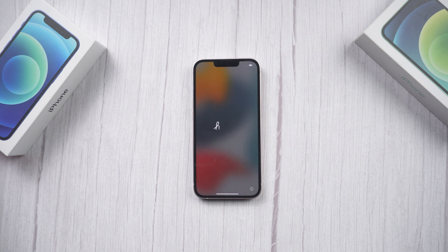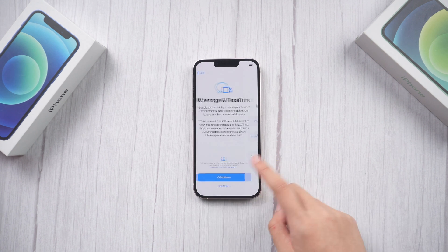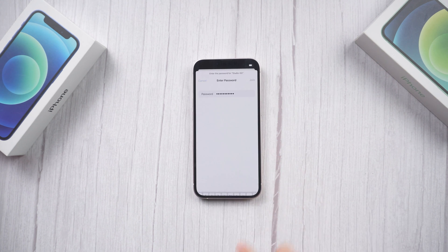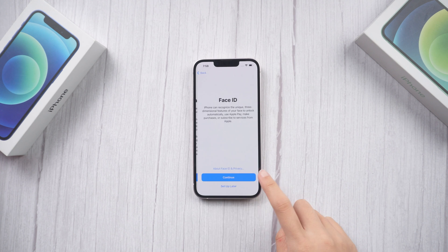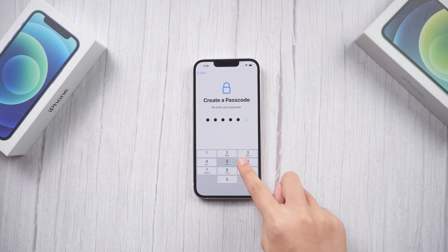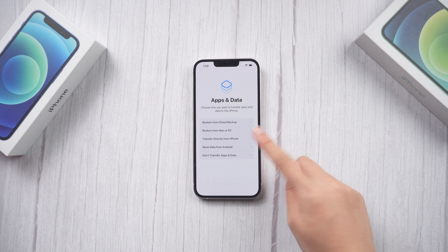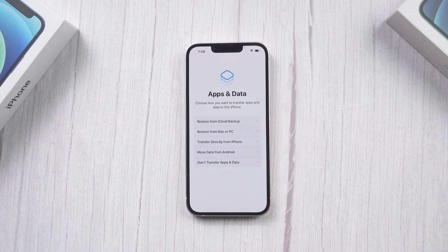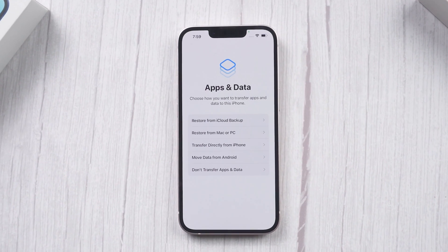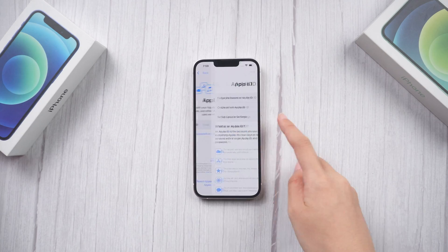Once the reset process is completed, let's start setting up the phone. When you reach the Apps and Data screen, you can select Set Up as New iPhone or Restore iPhone from iCloud Backup to retrieve your data.